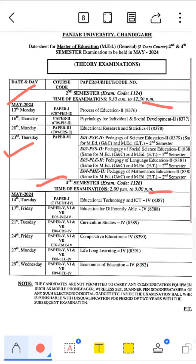The MH4M timing is 2 to 5, evening shift. The MH2M exam is in the morning shift. The MH4M exam starts from 14th May and will be finished on 29th May.